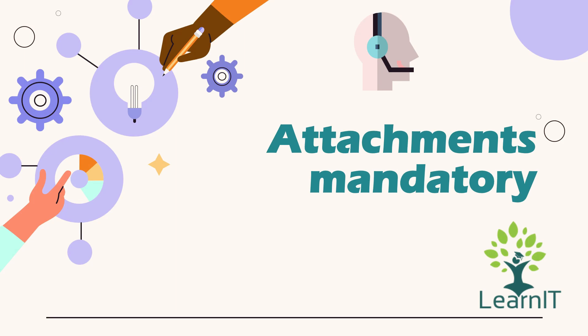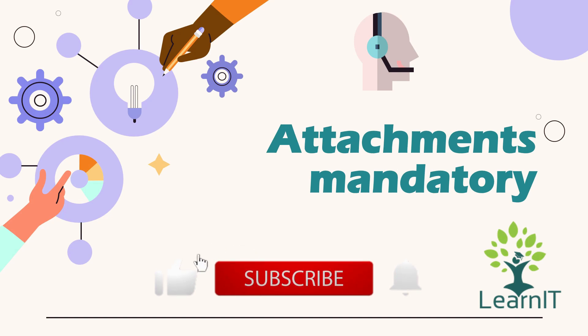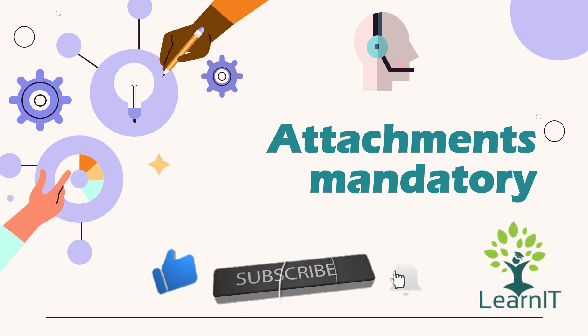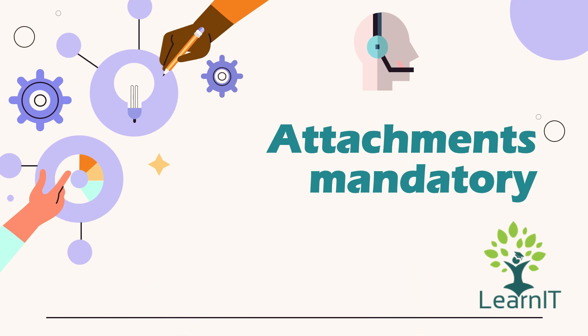So if you are new to the channel, please like, share and subscribe to my channel LearnIT. Please watch my videos till the end for complete information. So now let's move and see what is our use case.